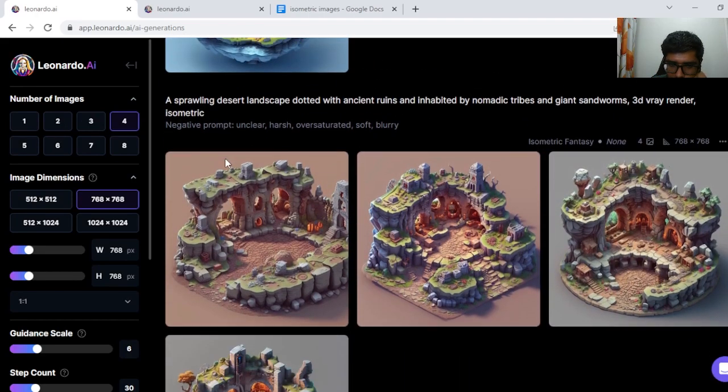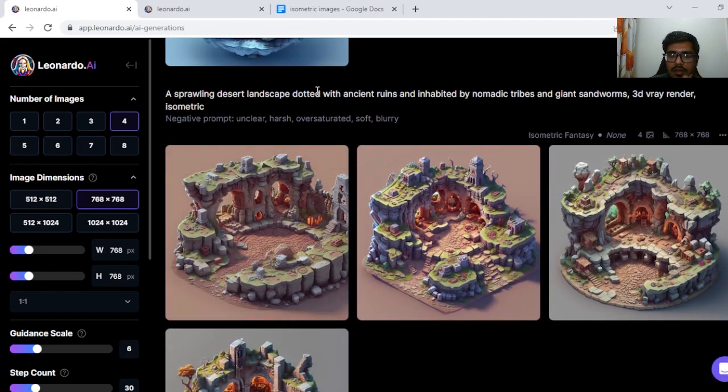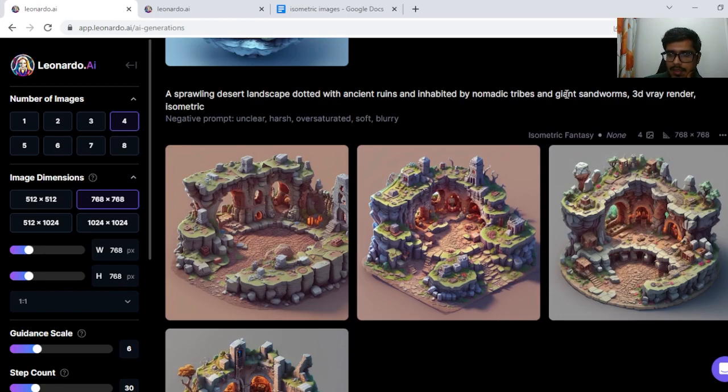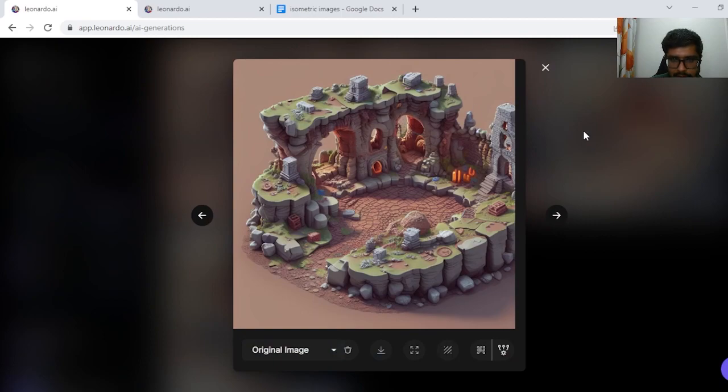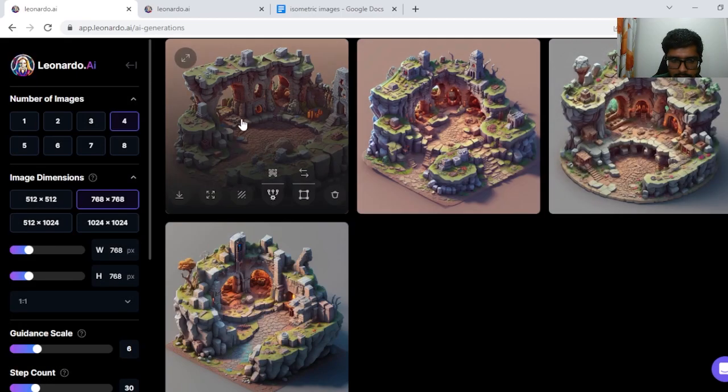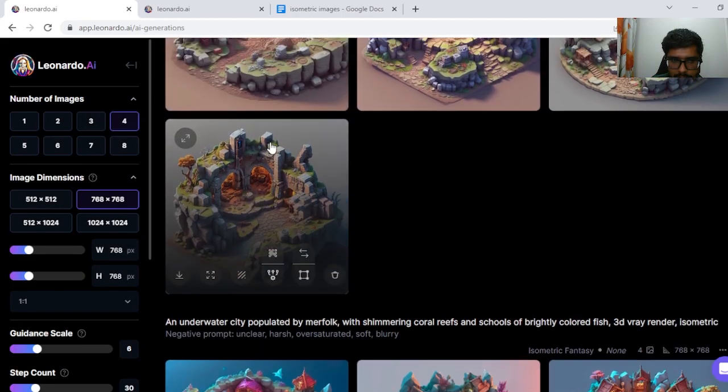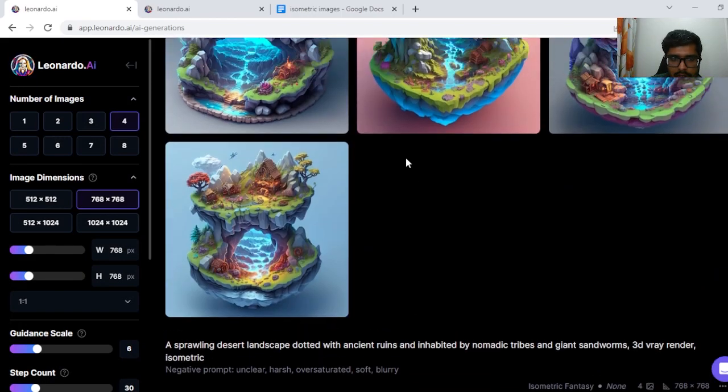Next I tried sprawling desert landscape dotted with ancient ruins and inhabited by nomadic tribes and giant sandworms. This one looks fine. Seems like a desertish landscape. Don't understand the green part there.